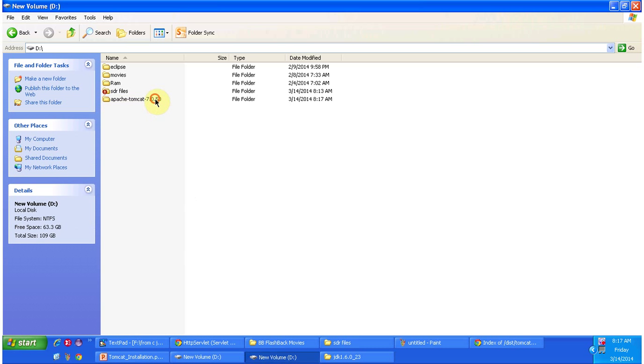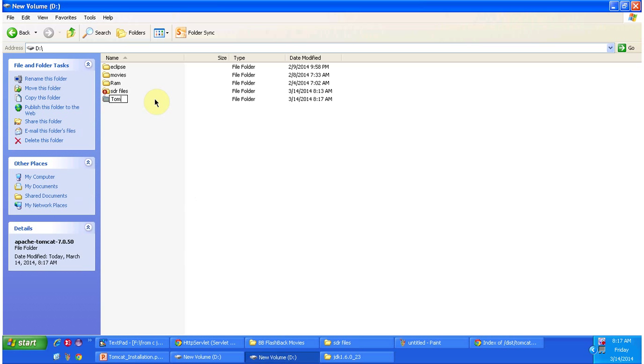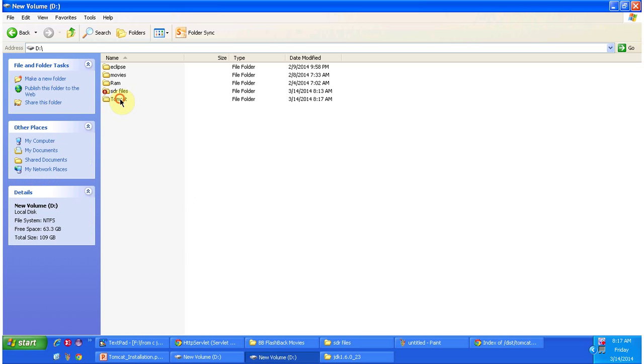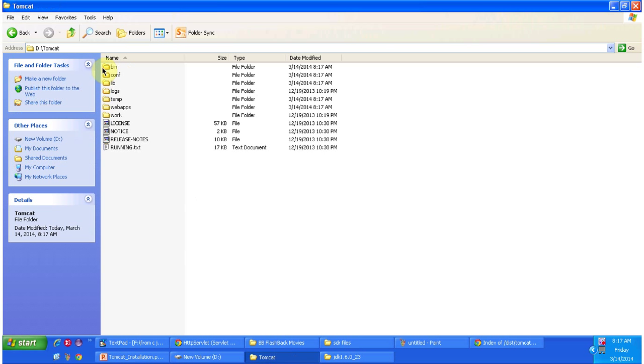Then I am renaming this one to tomcat. These are the things which are available inside the tomcat folder.